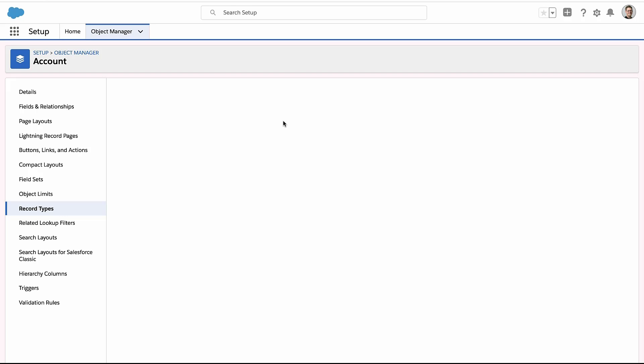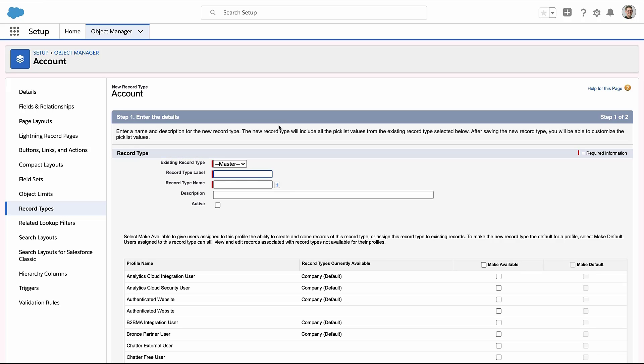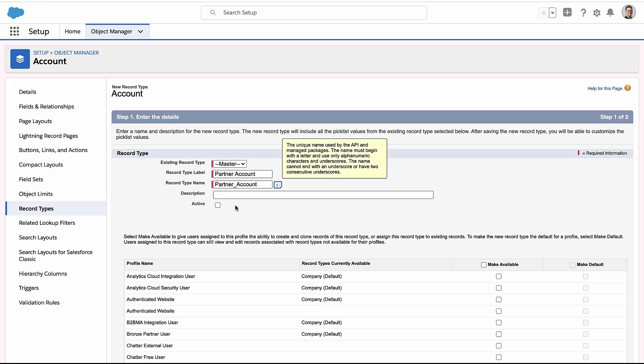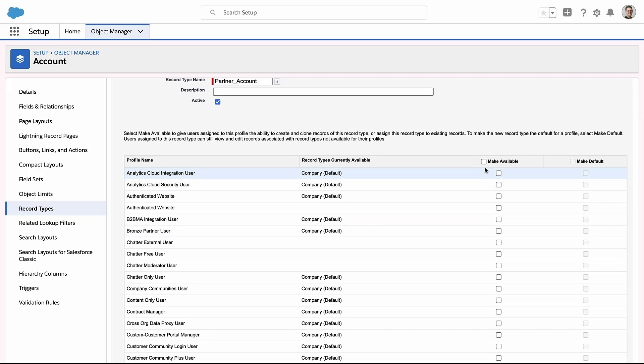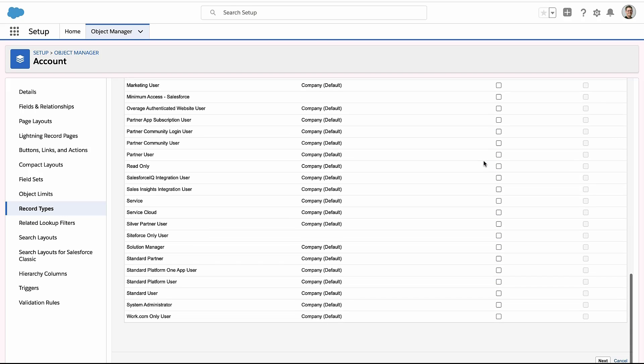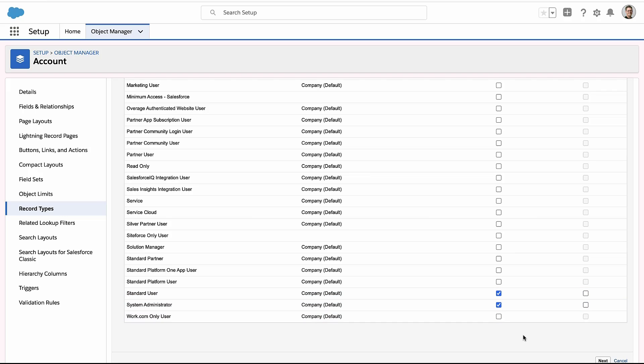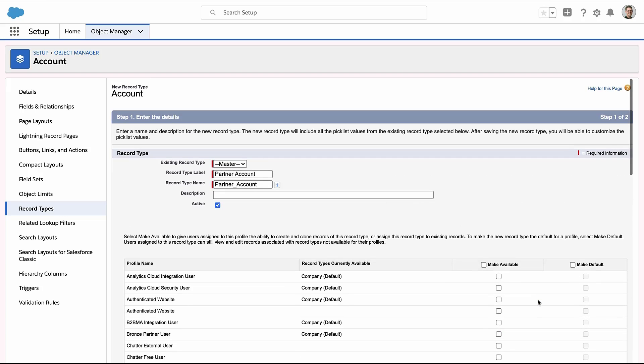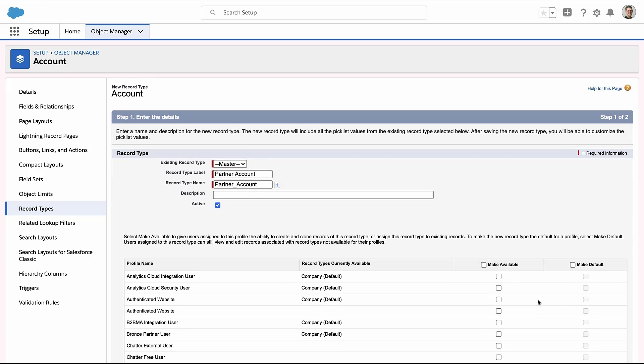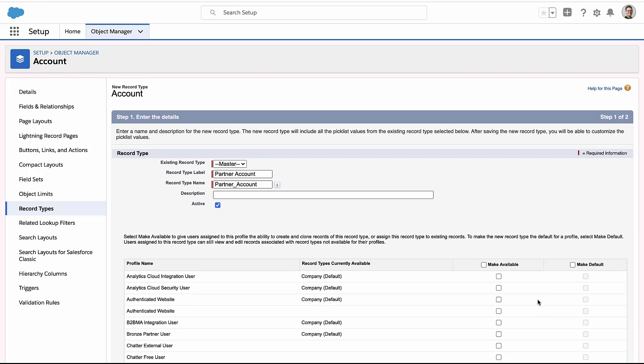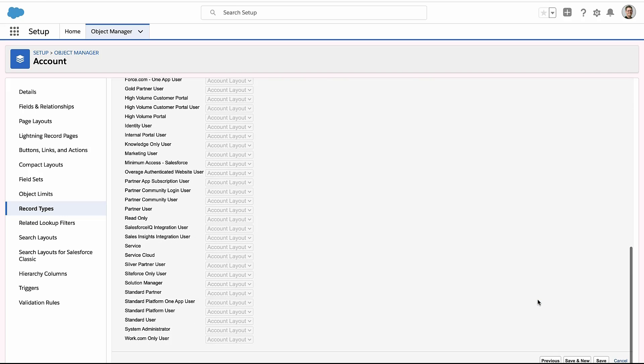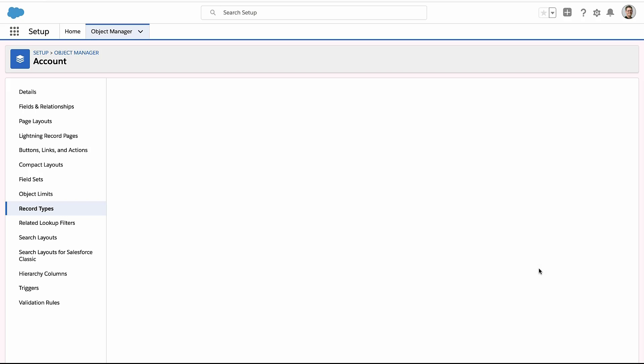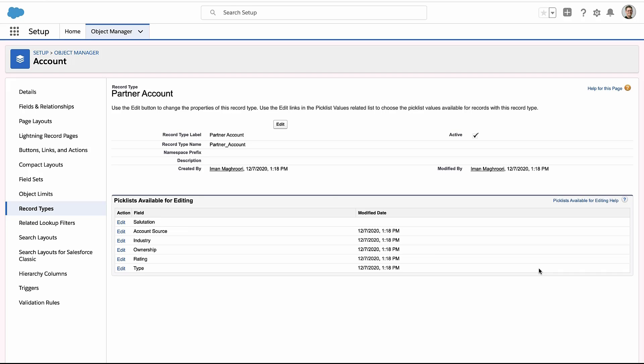So here I'm just creating a new record type on accounts and we'll call it partner account. We'll turn it on and this is where people think they're granting access to records here. This is not what's happening. When you check a box here, you're saying a person with this profile is allowed to create a record with this record type or change your record to this record type. They're allowed to create records of that type, but it does not change which records they're allowed to see.